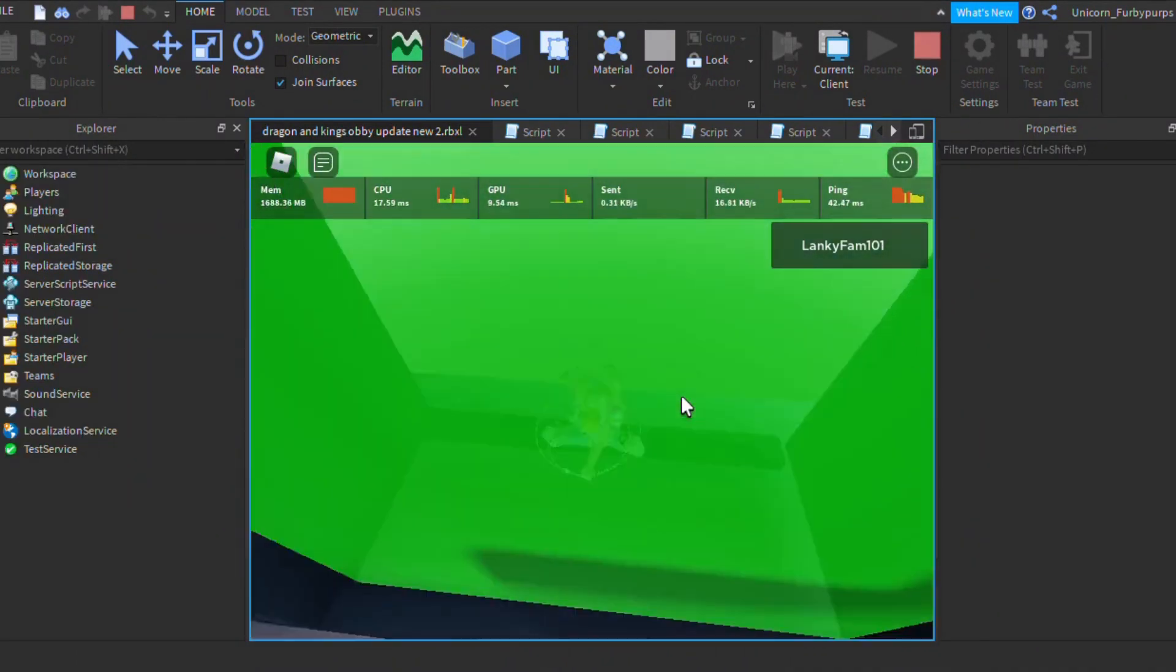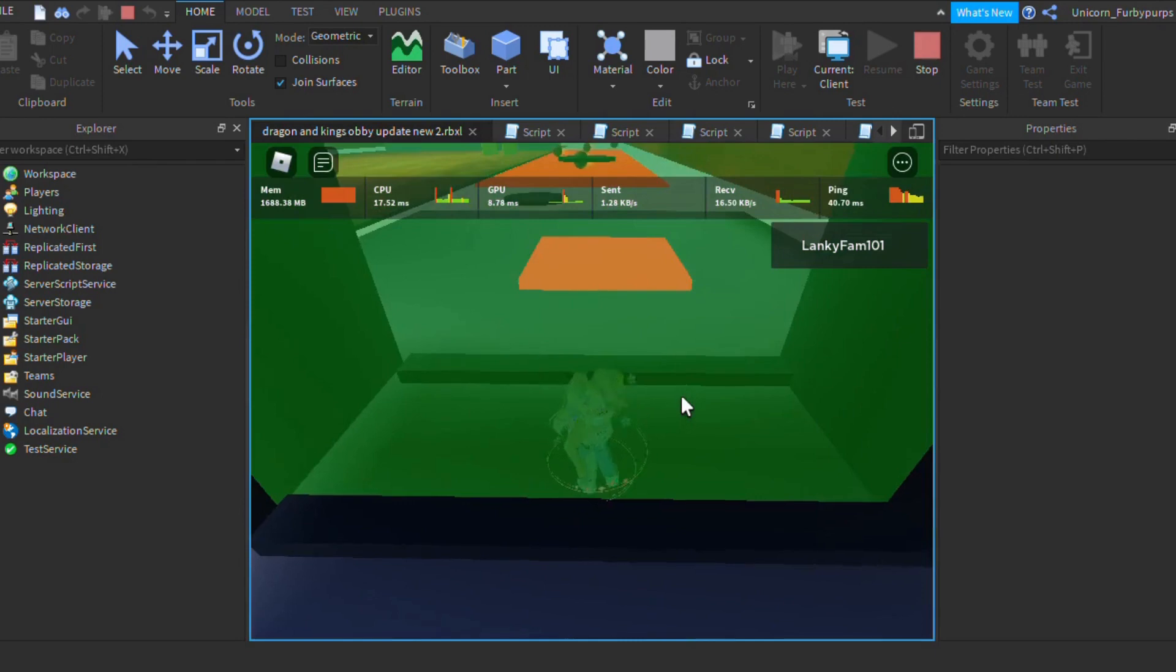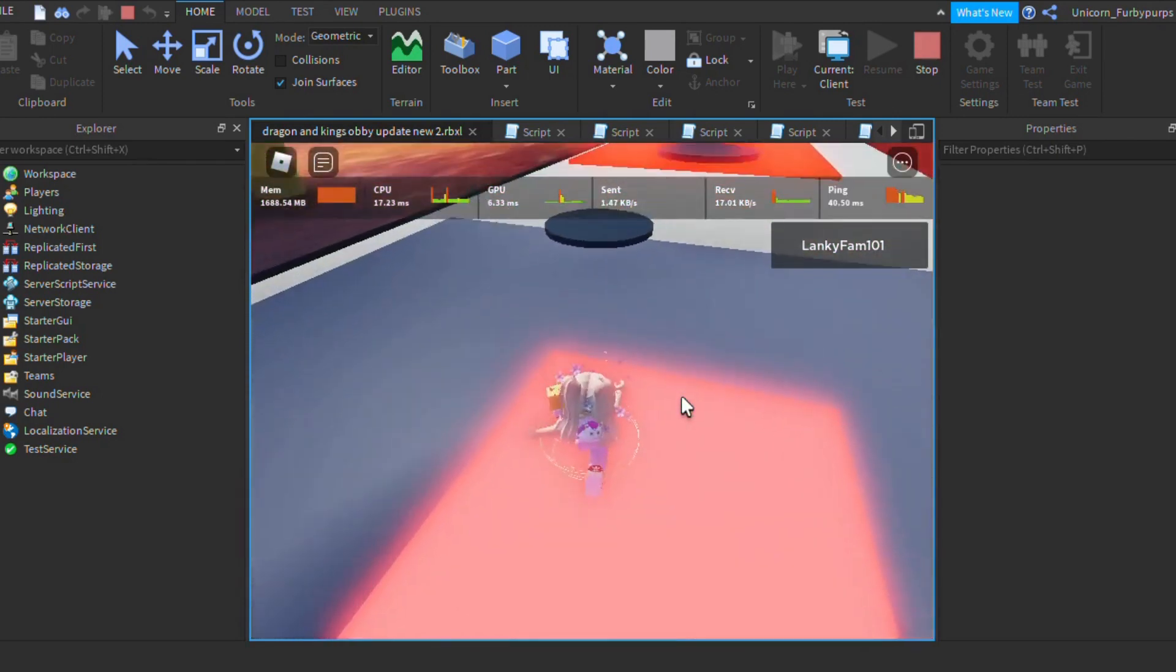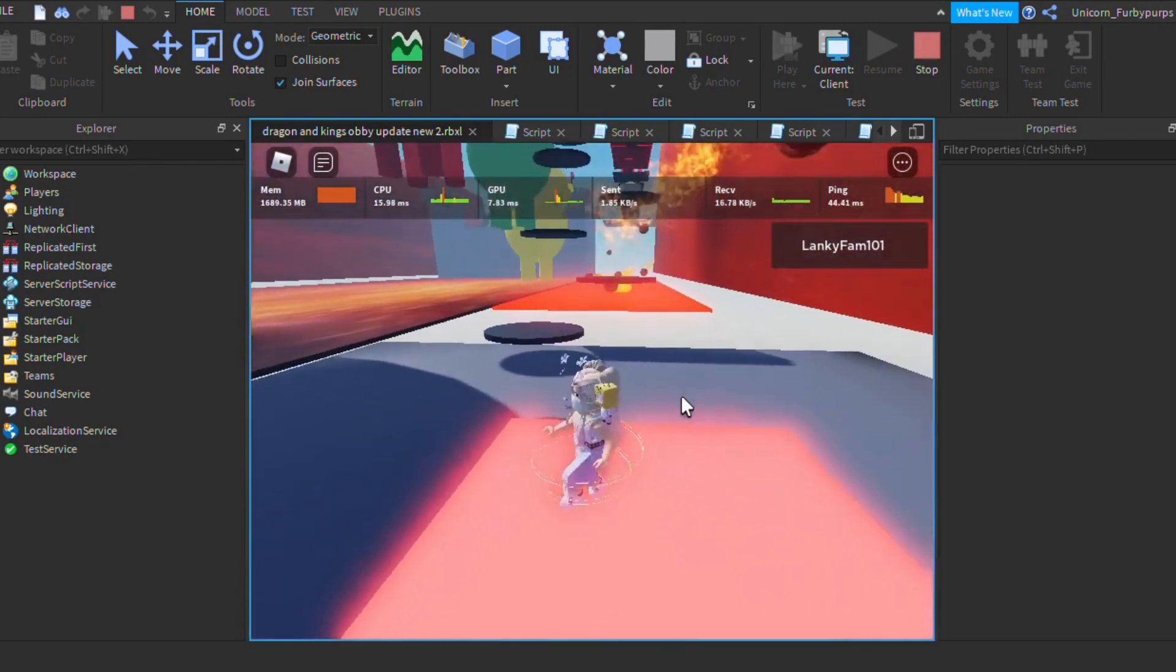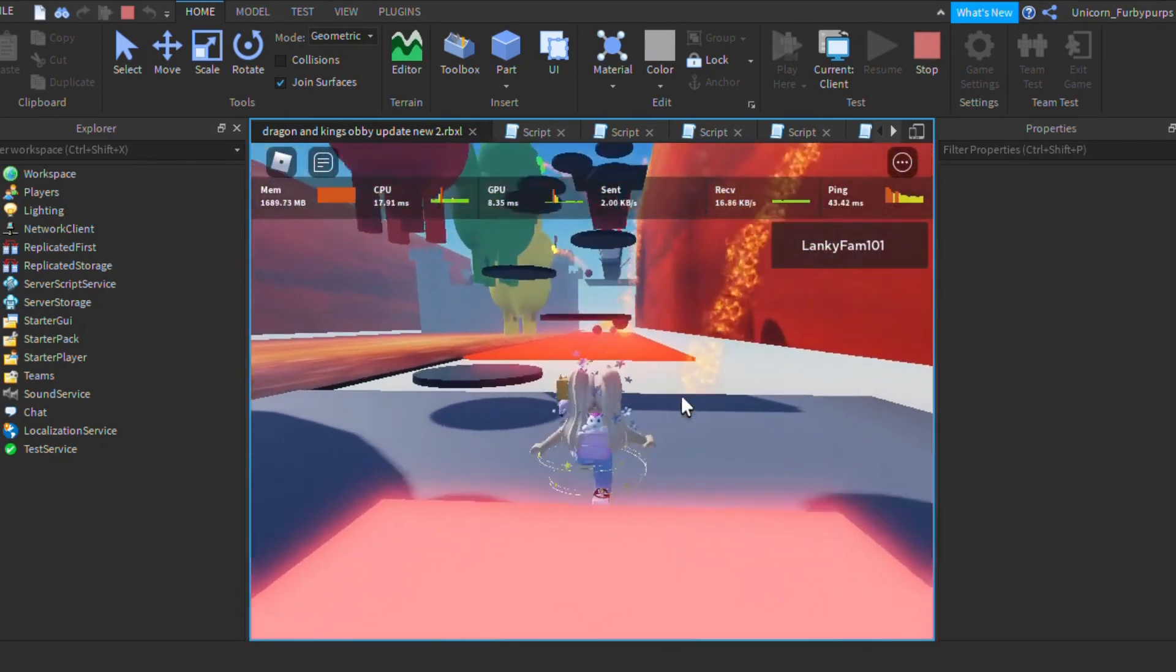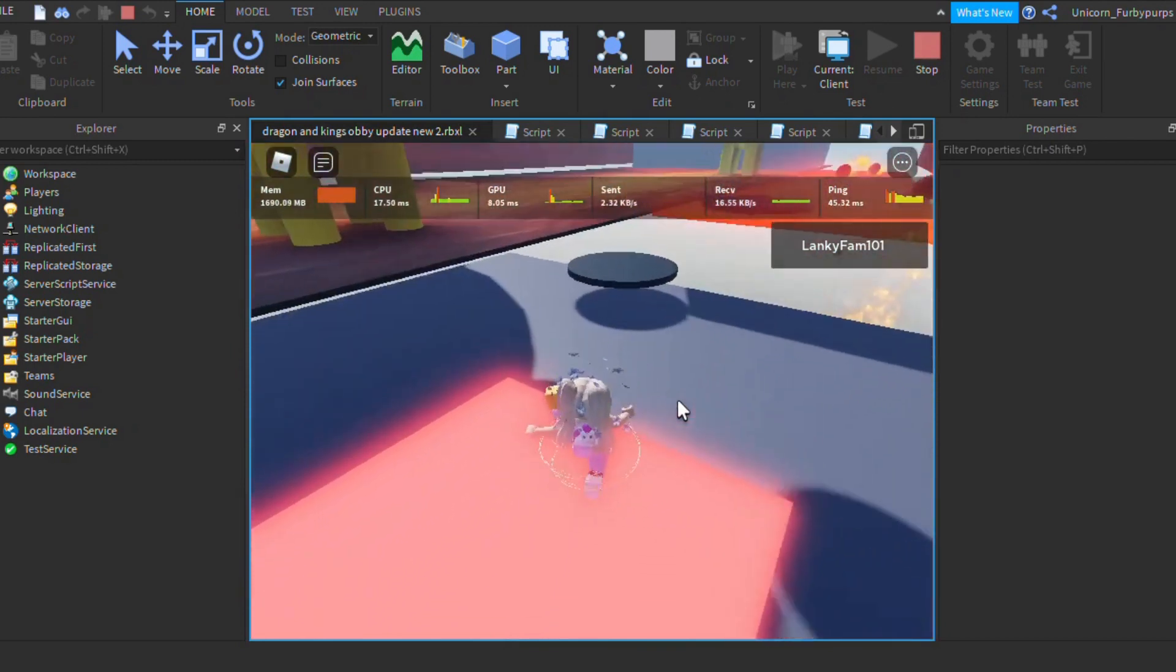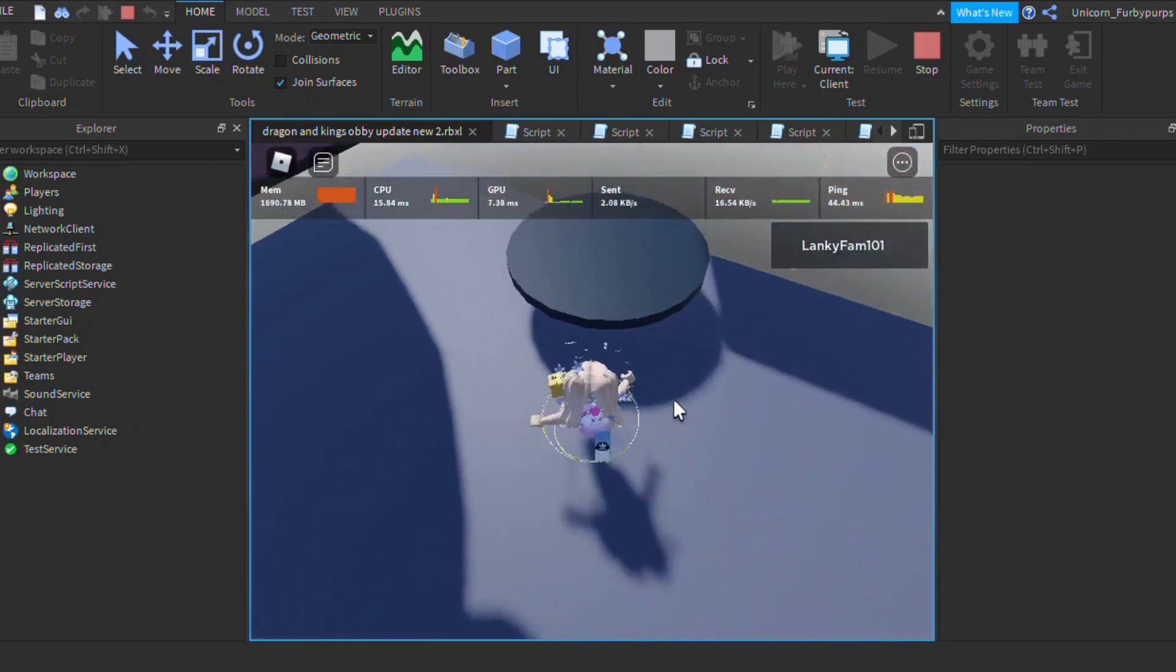The other path that you can choose is the dragon land. If you choose this path, congratulations, you are a true warrior. The dragon land is a lot more difficult.